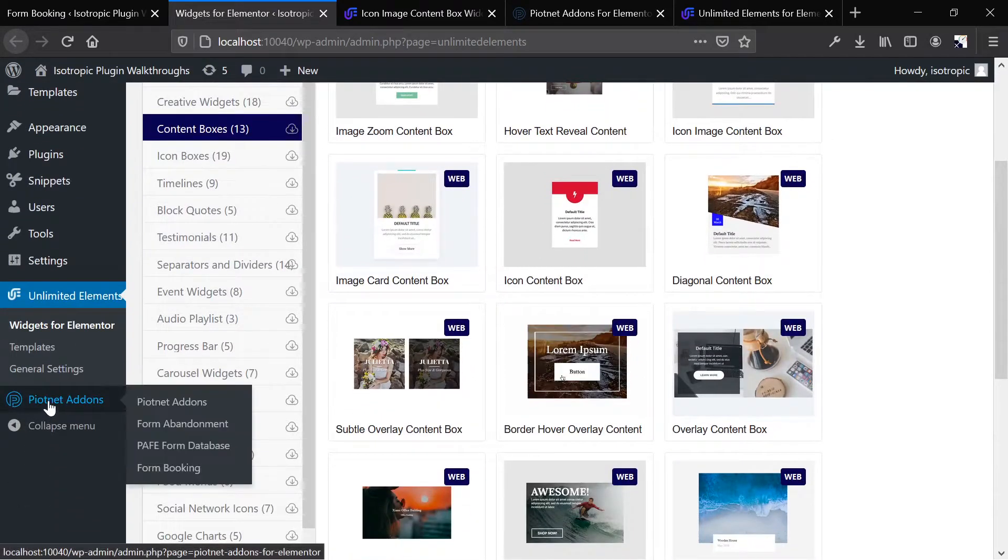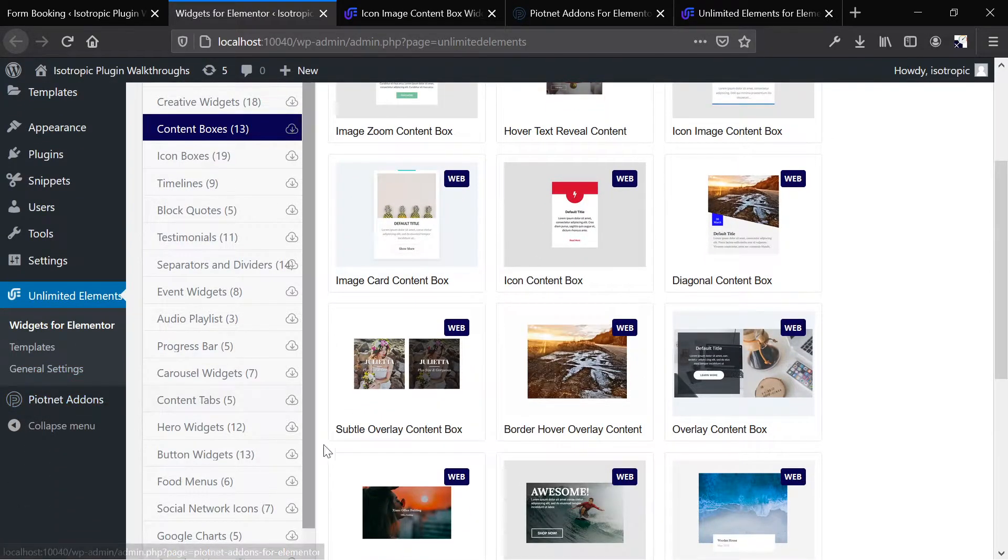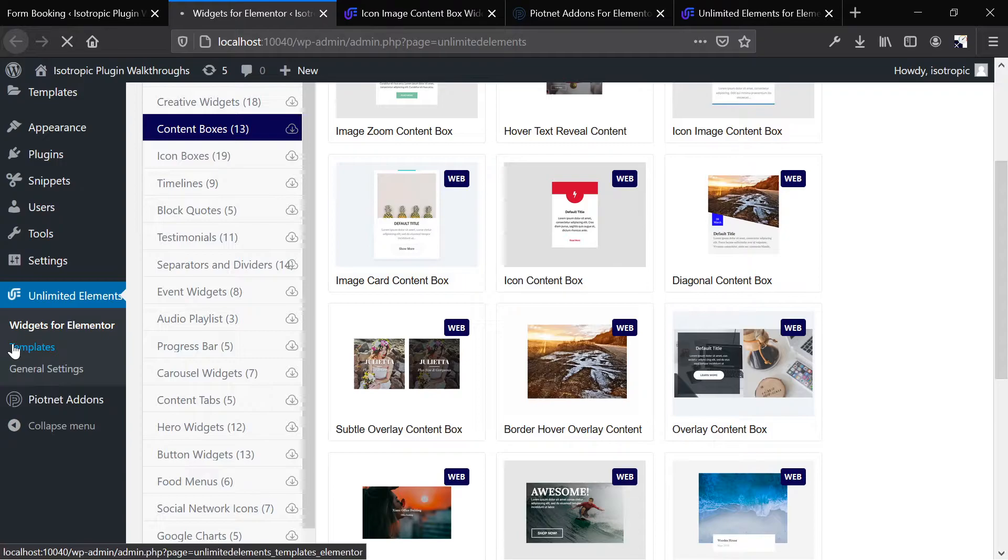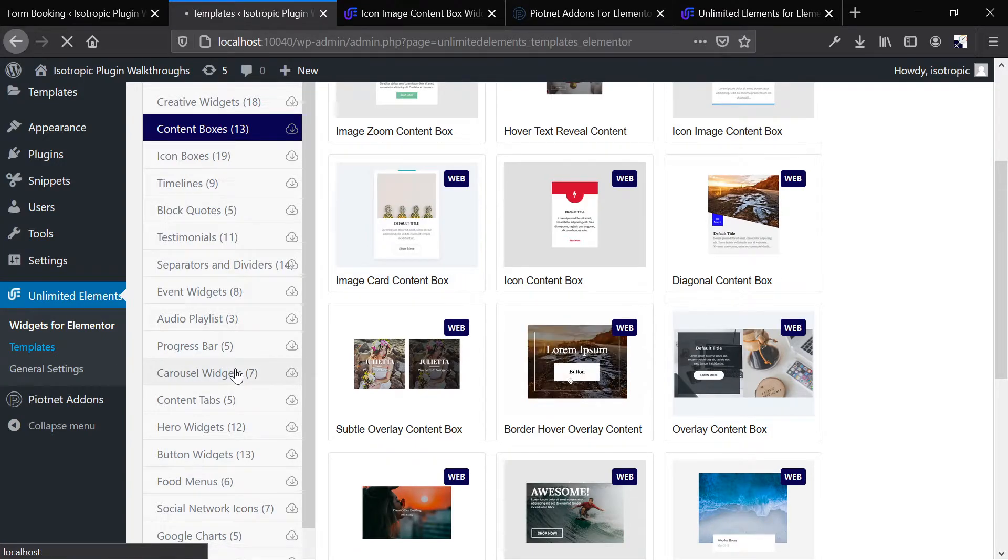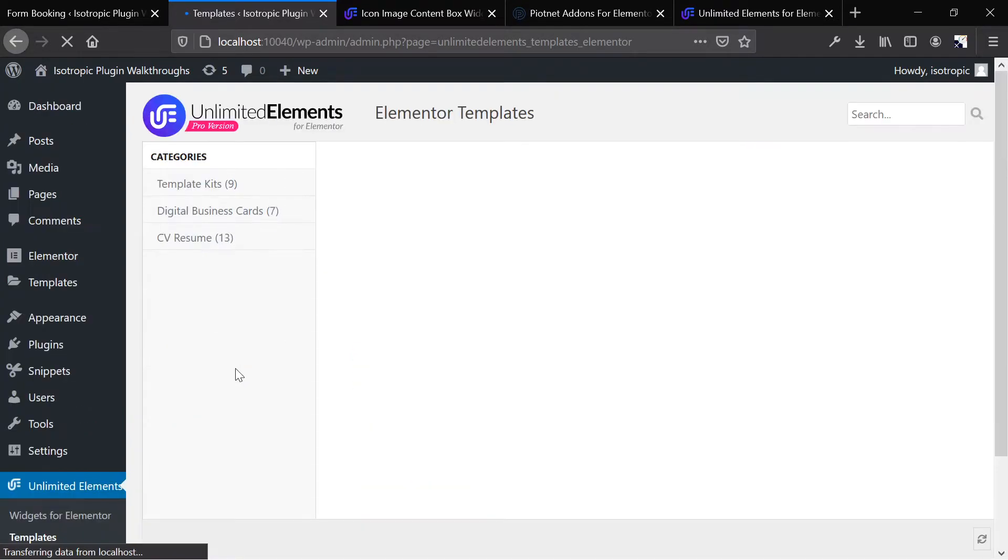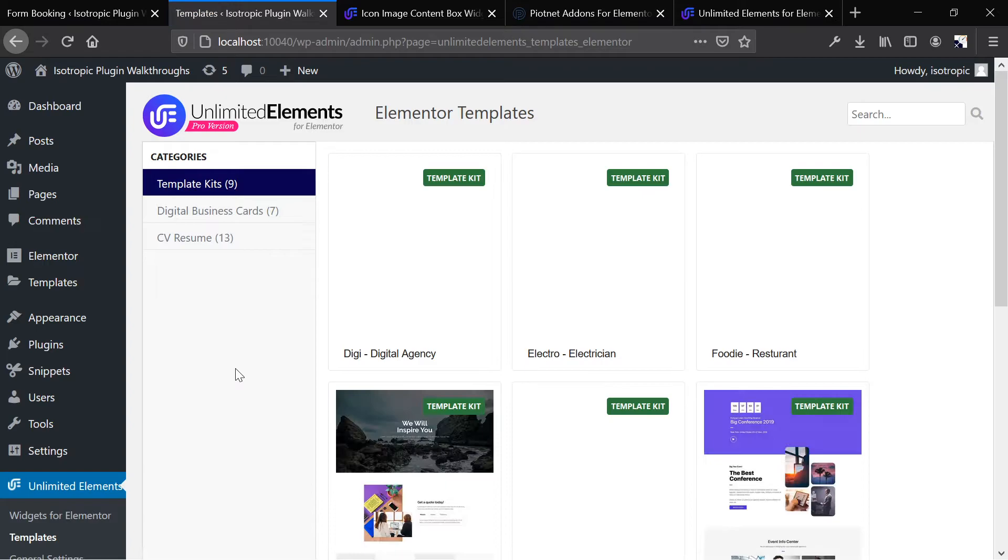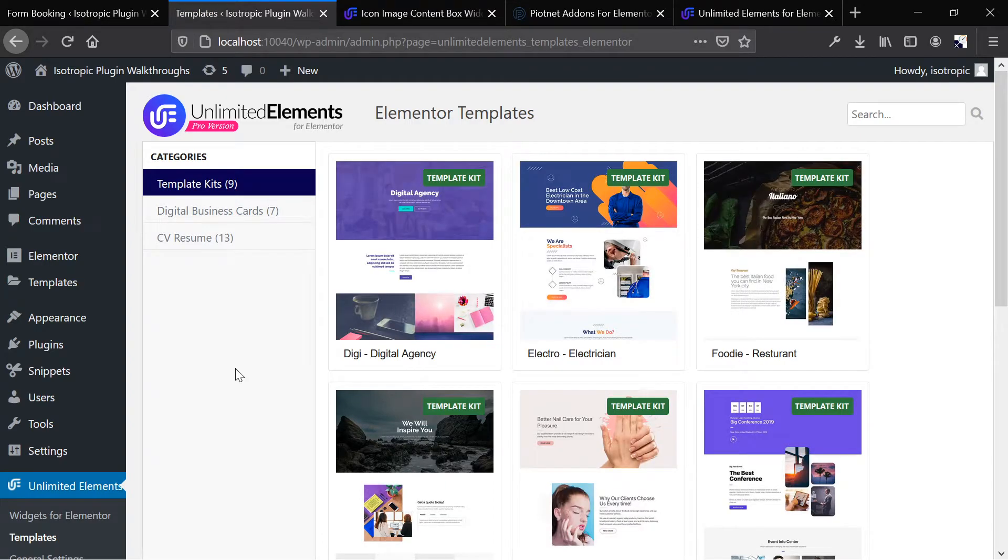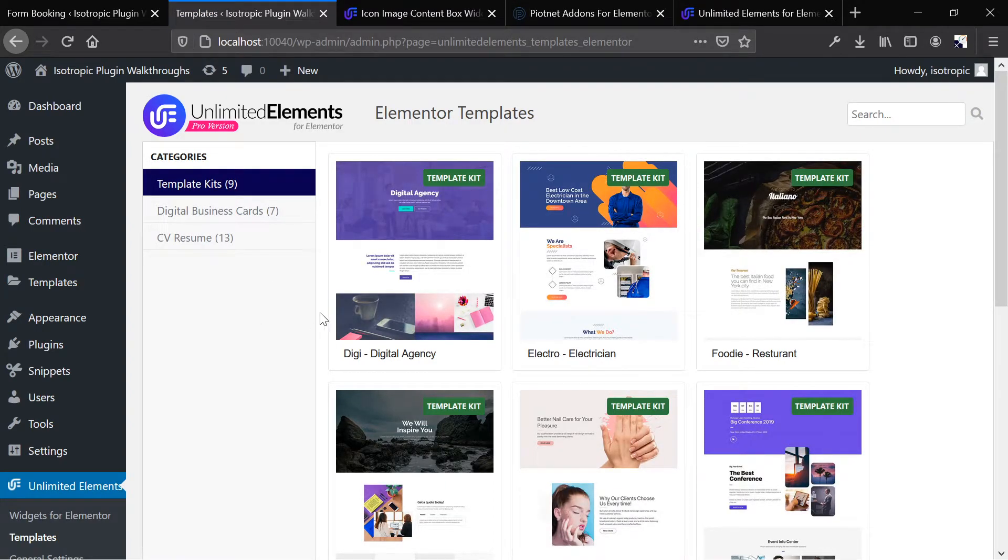So we've installed a couple here. We have all the Piotnet ones enabled, and so on. This also comes with templates. But as you can see, this is much more design-oriented rather than functionality-oriented. So they're really two different offerings.